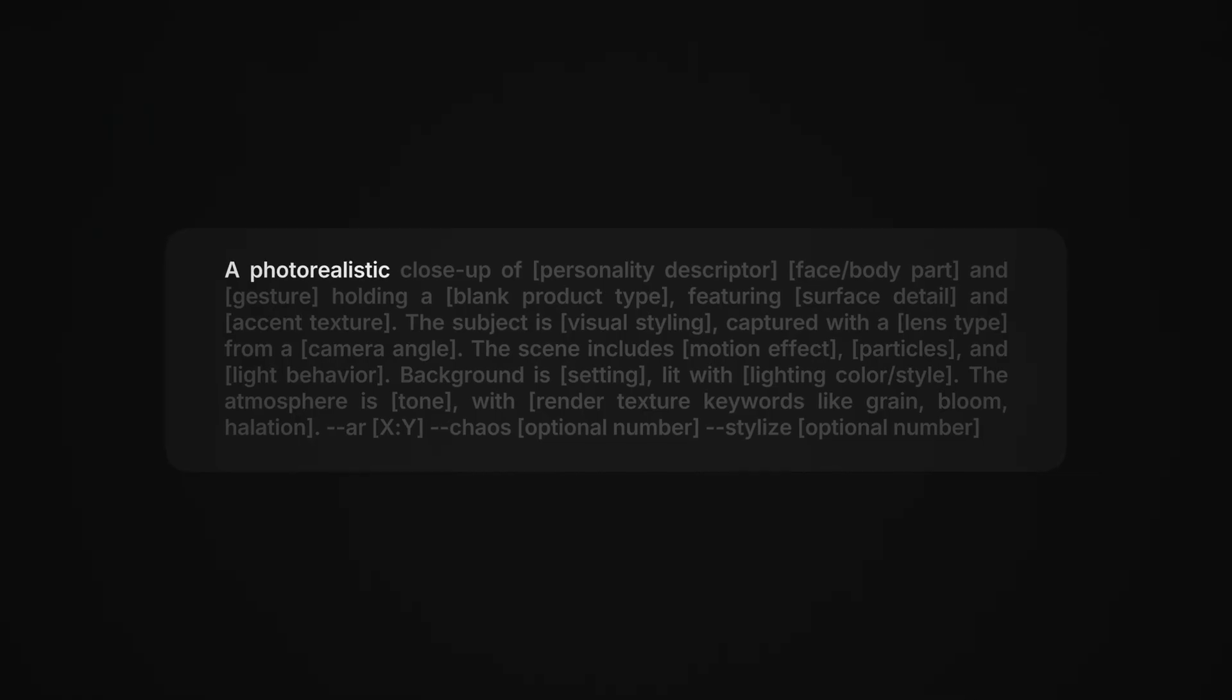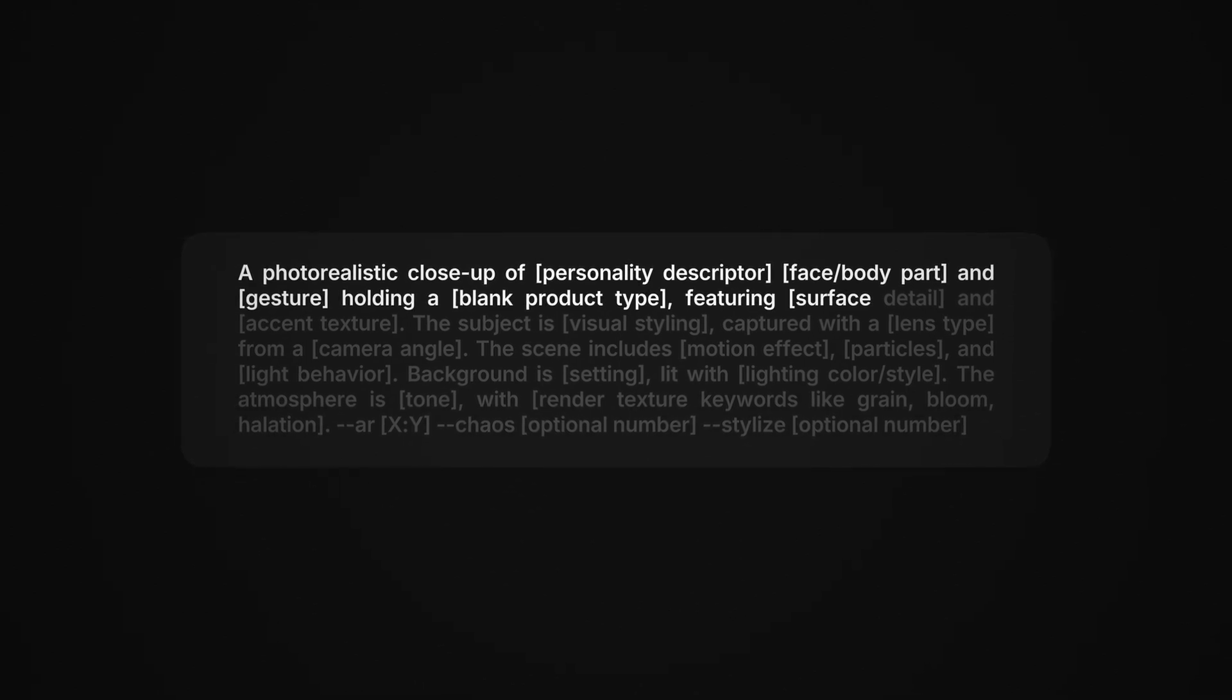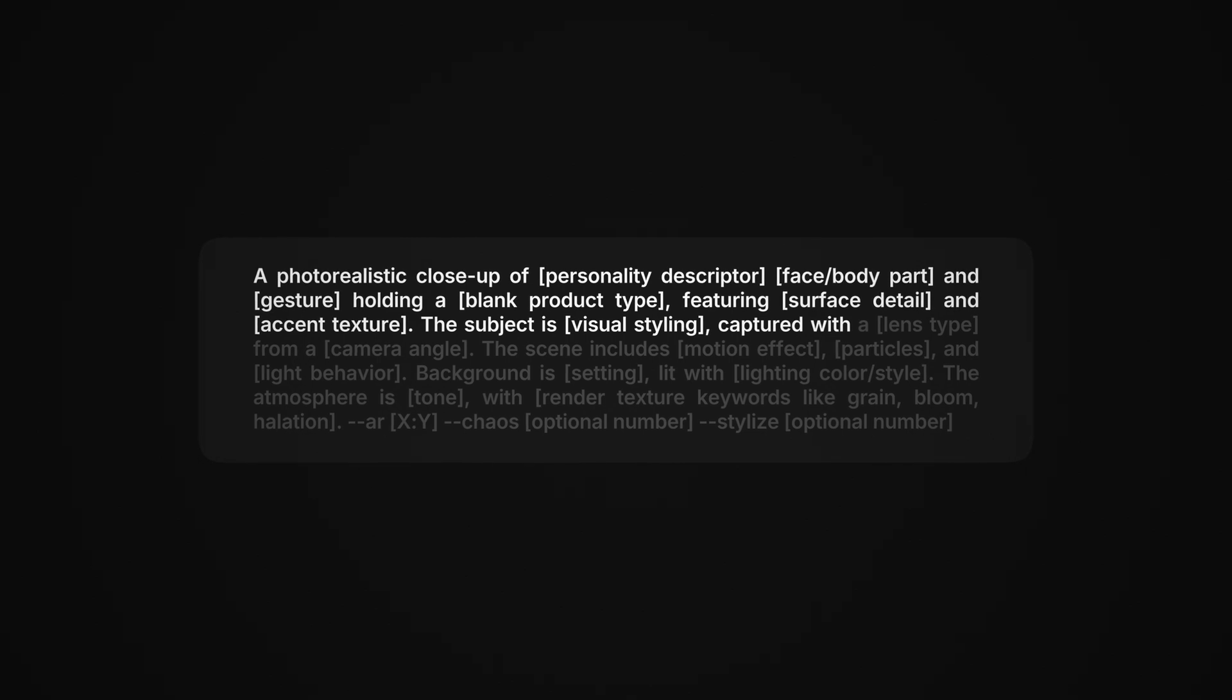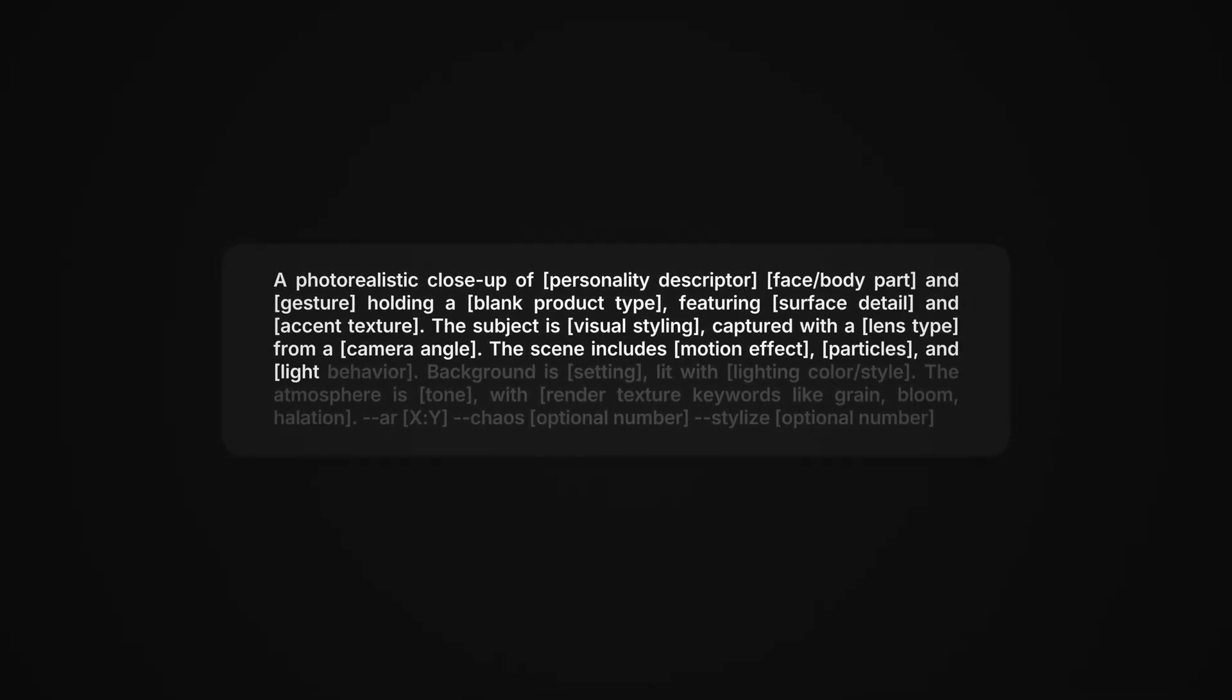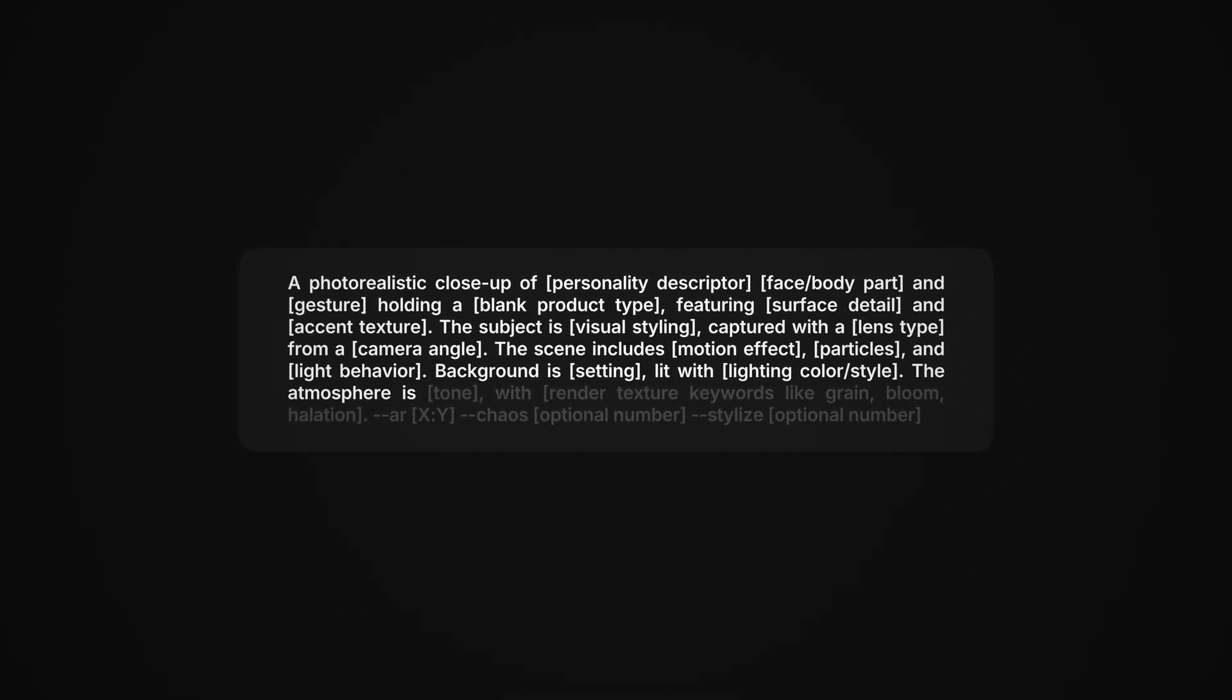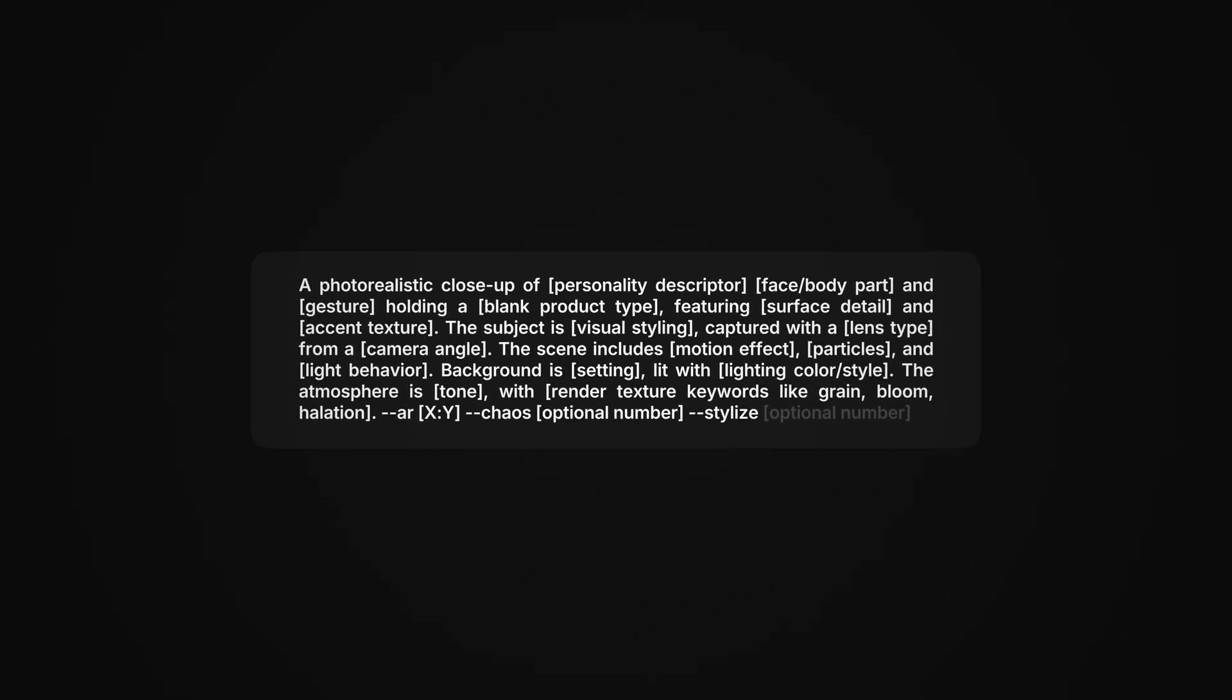Now, I'm going to share with you the base prompts, which I genuinely haven't shared anywhere online yet, and that is a photorealistic close-up of the character's pose or gesture, holding whatever blank product that you're selling, featuring any details or textures on the mock-up. The subject is captured with whatever camera that you can think of at whatever angle. The scene includes go crazy on the motion here and also the light. Just simply describe what you imagine the background to look like and what lighting and color style you think would be appropriate here. Describe the atmosphere and finally, any other textures or details that you'd like to see on the picture.